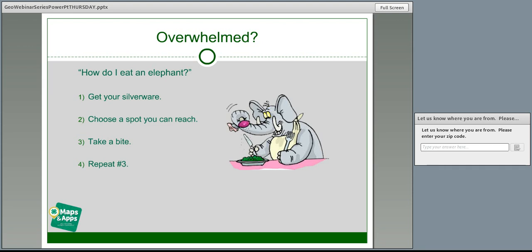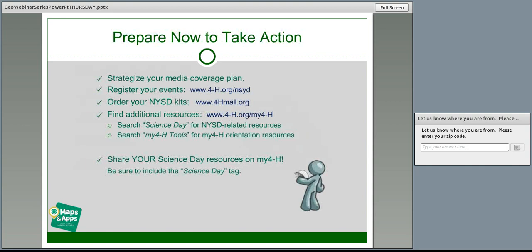NYSD also gives you a platform to develop new relationships with strategic partners — maybe starting as a professional doing a career share that evolves to being a fair judge, which leads to serving as a French project volunteer. Then take a bite — dive in, try it out, reevaluate, revisit your strategy. Keep repeating until you're finished. Our main goals are to spark interest in science and geospatial science among the youth we serve and among current and potential stakeholders. Let NYSD be the first step in sparking that interest that will hopefully ignite a flame continuing beyond October.